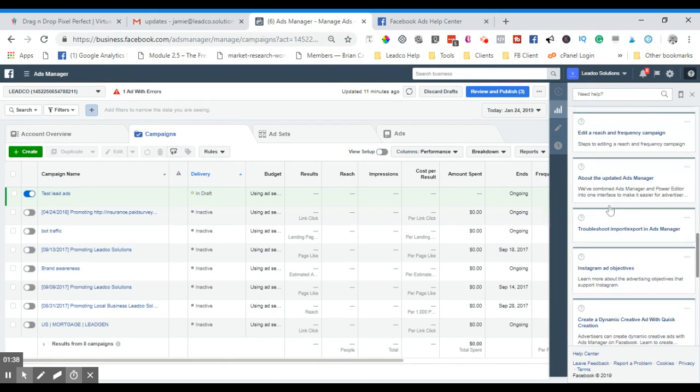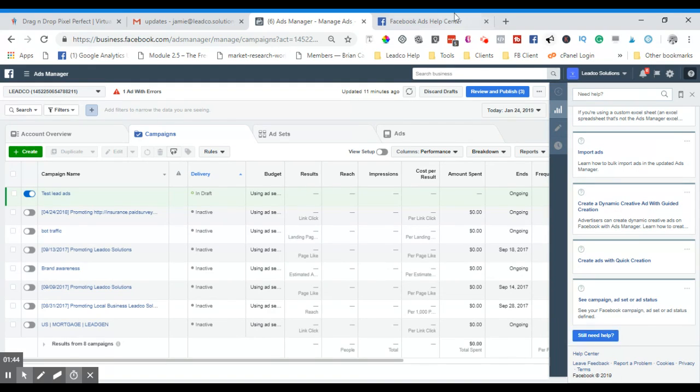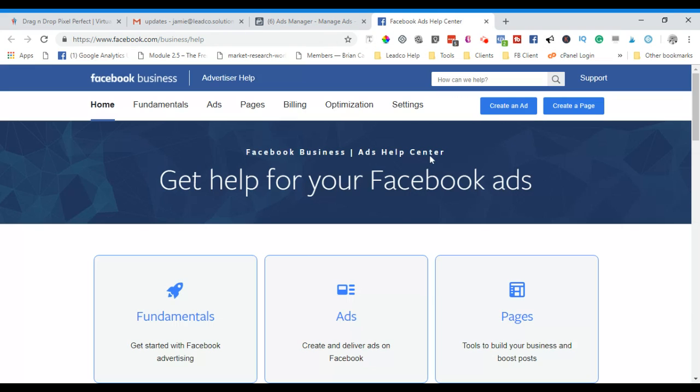But what you want to do is scroll right down to the bottom and you'll have this button here, 'Still Need Help,' and either click on the ad center or 'Still Need Help.' That'll take you over to this charming looking page over here.